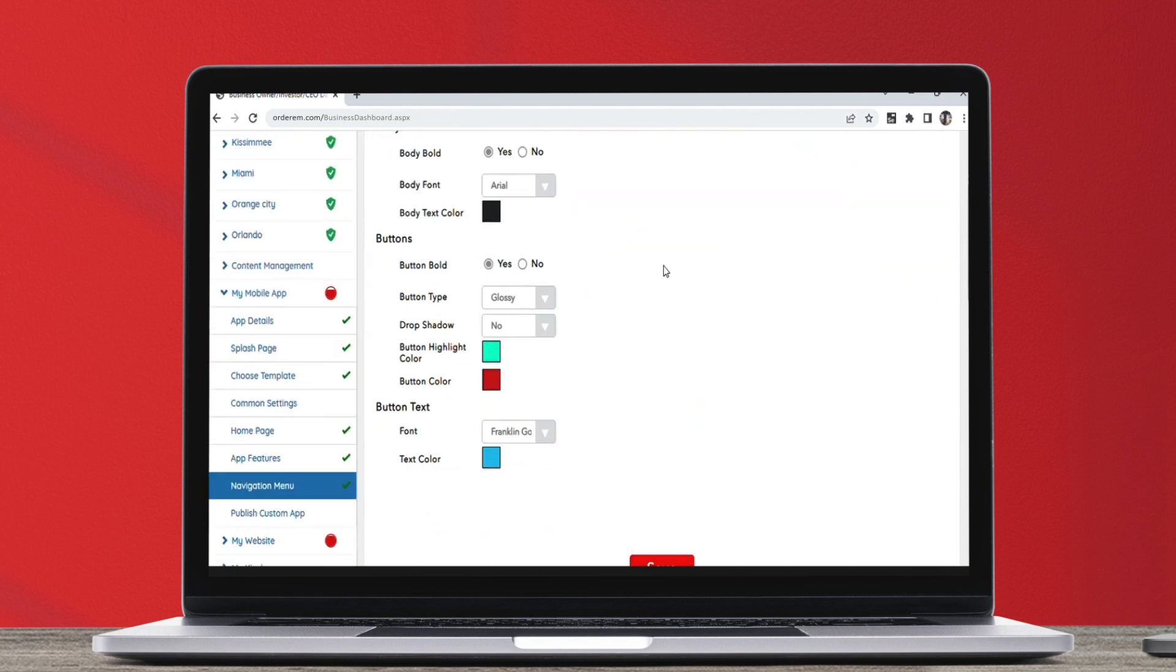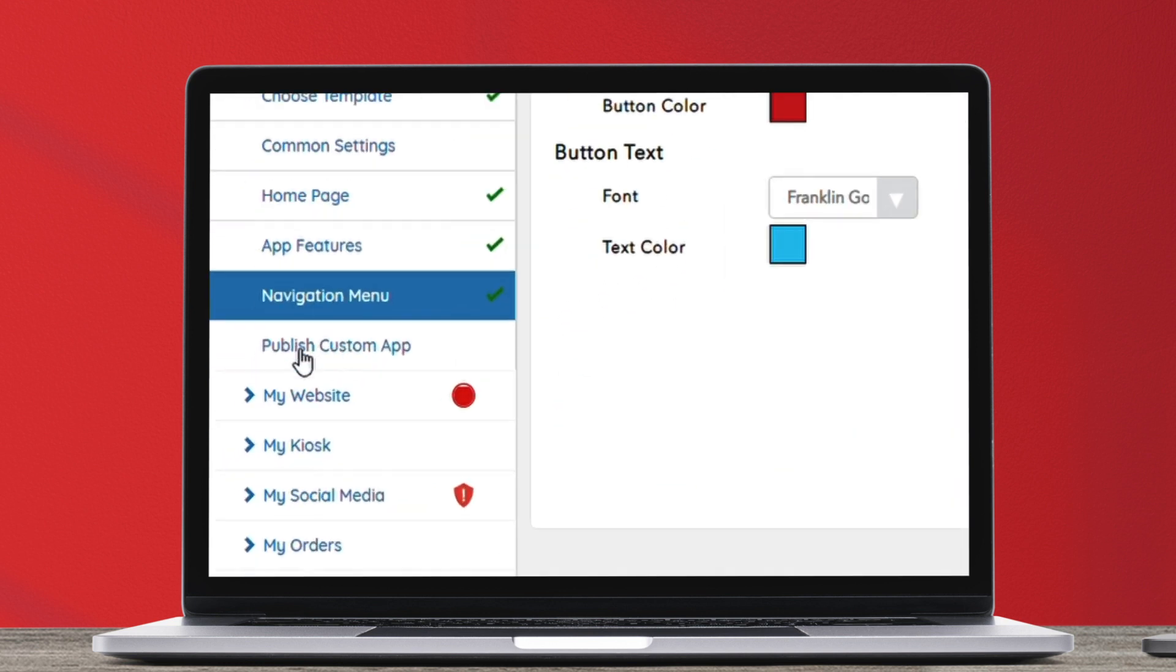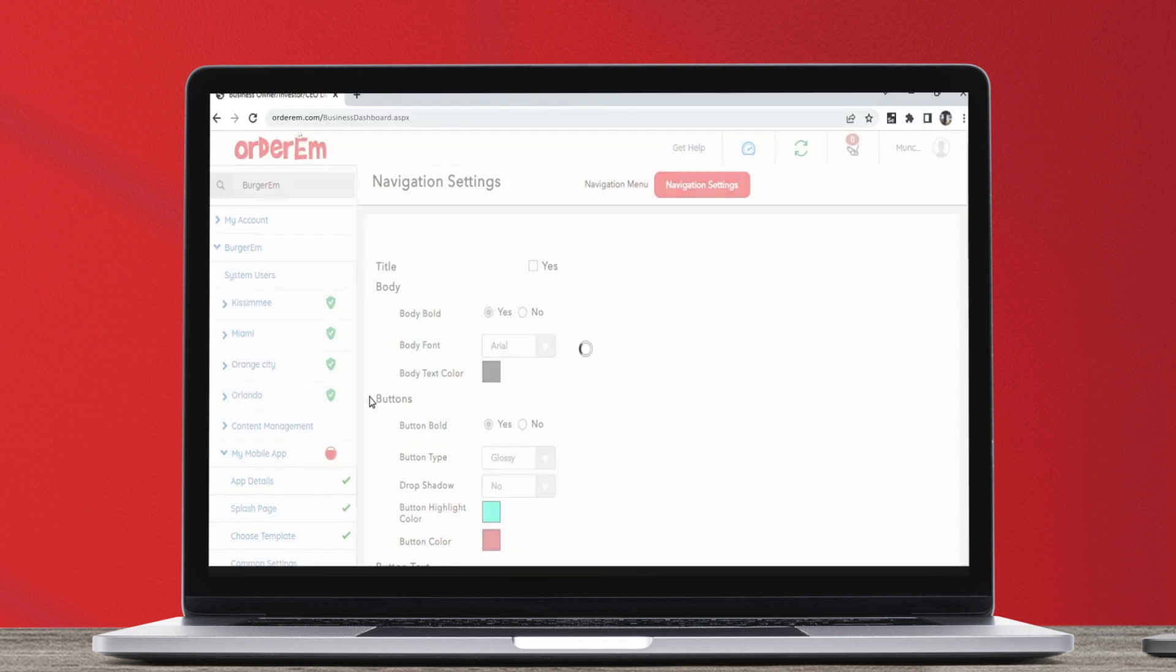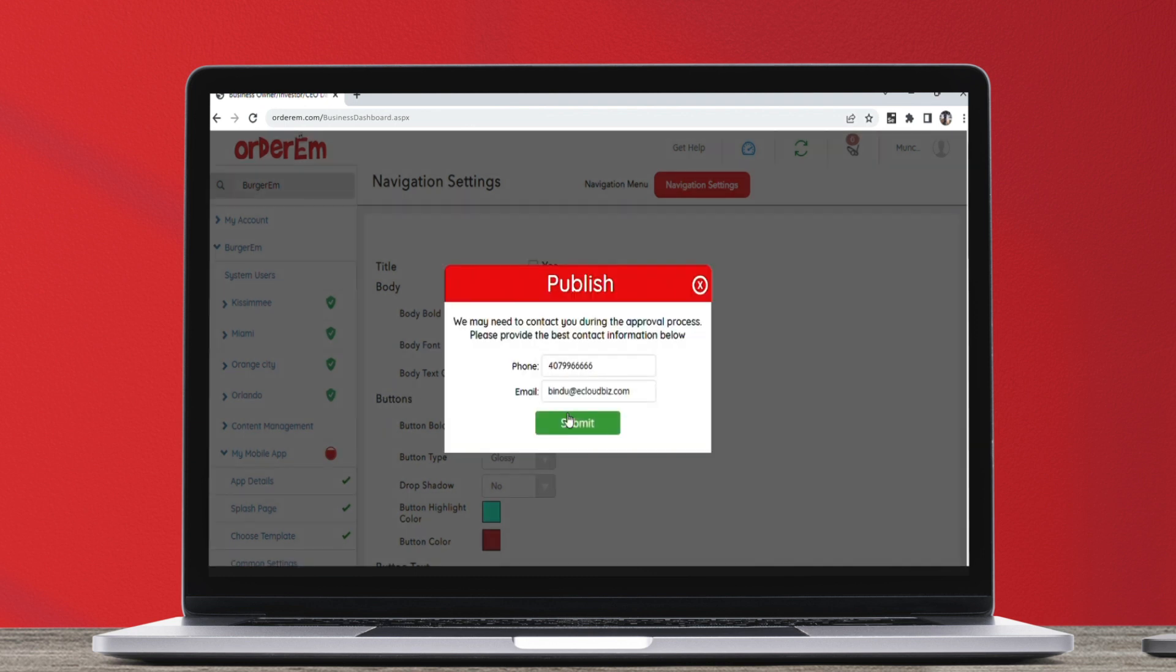Now, if you are using the Standard or Advanced pricing plan, you will see an option to click the Publish Custom App button. Your contact details are public. If you want to change your phone number or email, please click this Publish pop-up screen.